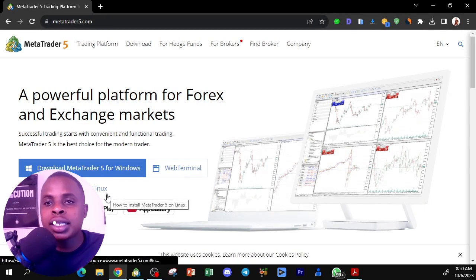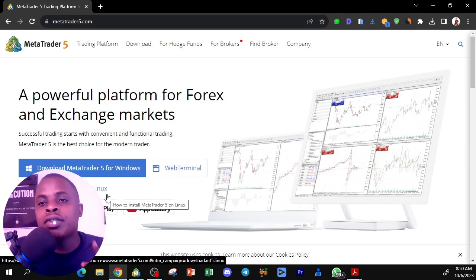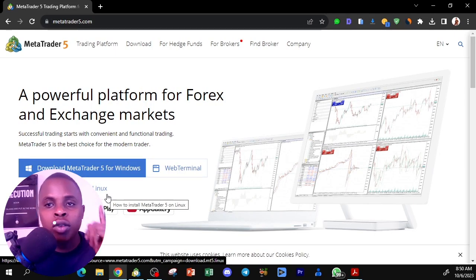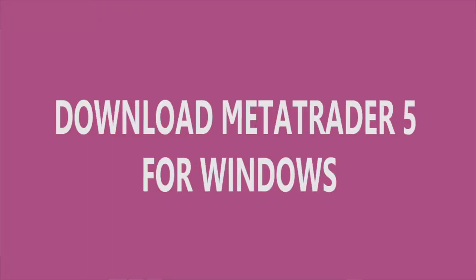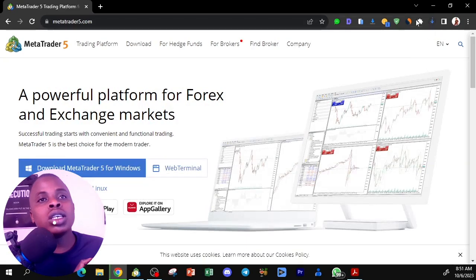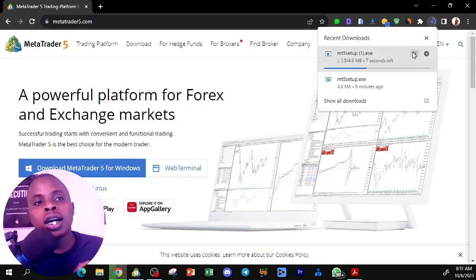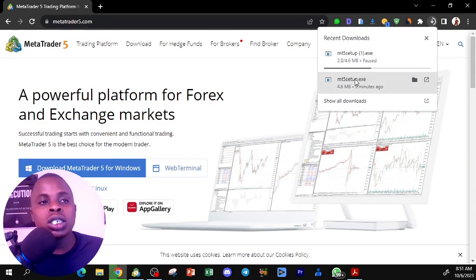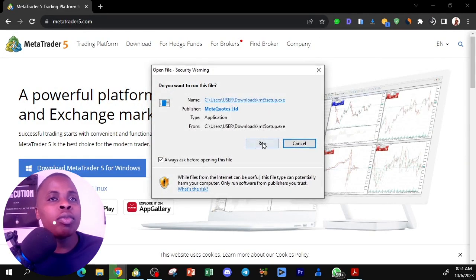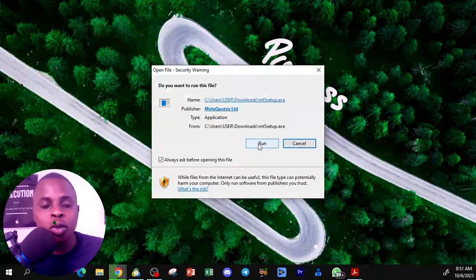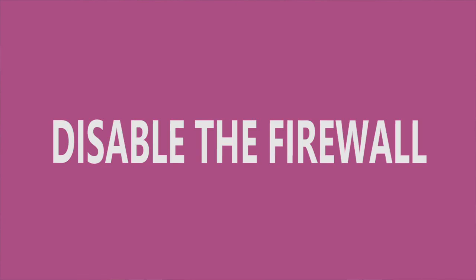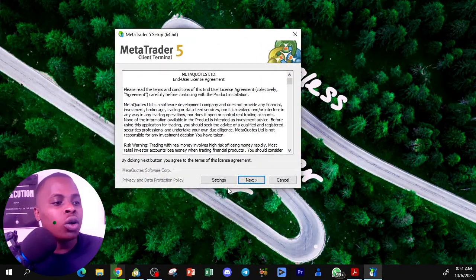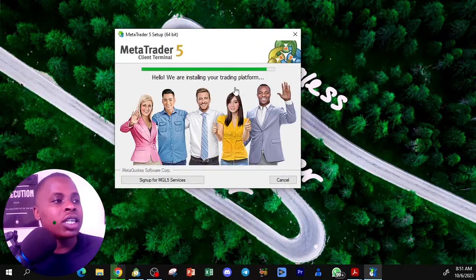If you want a step-by-step guide on how to use it on your phone, I will leave a video in the corner of the screen. Click on 'Download MetaTrader 5 for Windows.' Once downloaded, click the setup file and you will be prompted to run the setup on your computer. Make sure you disable the firewall if you have one, then click Next to install MetaTrader 5.